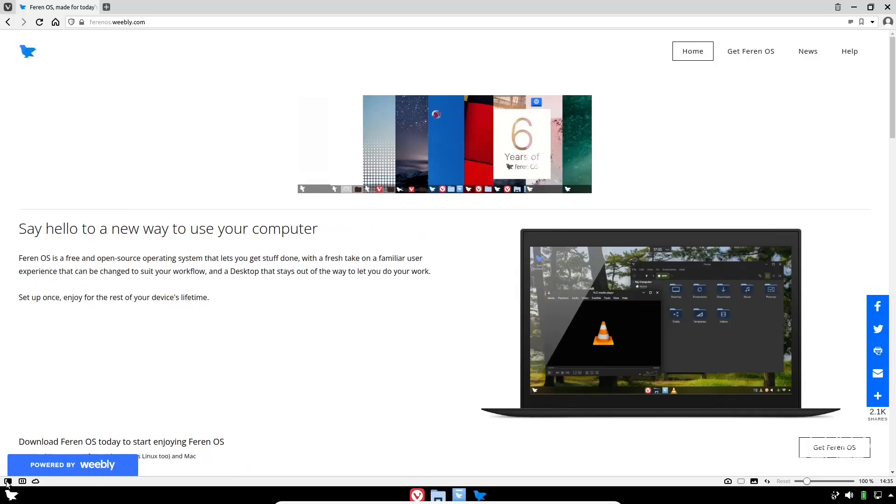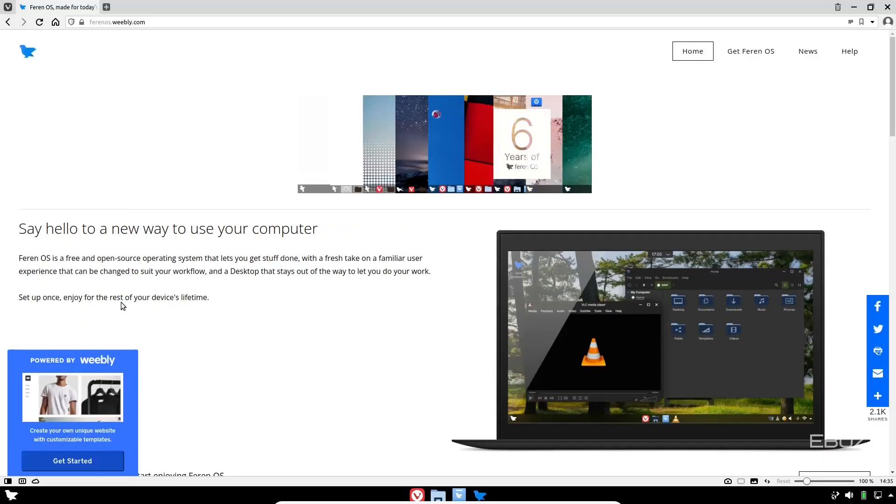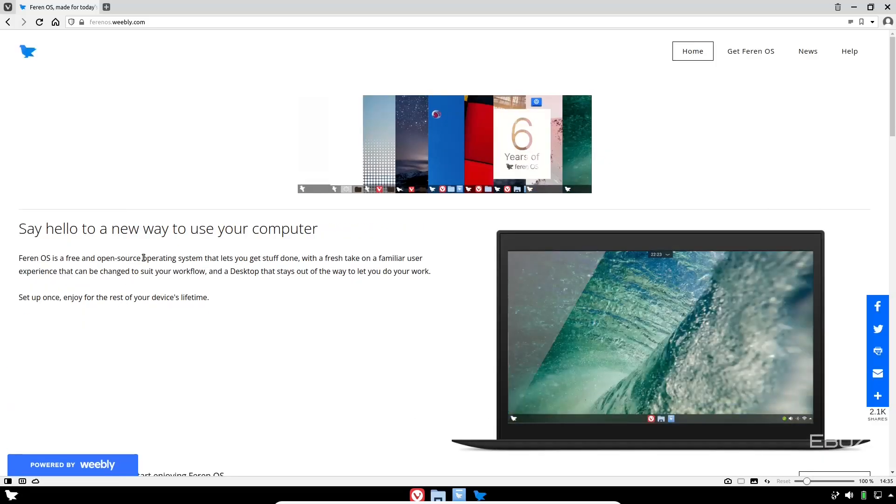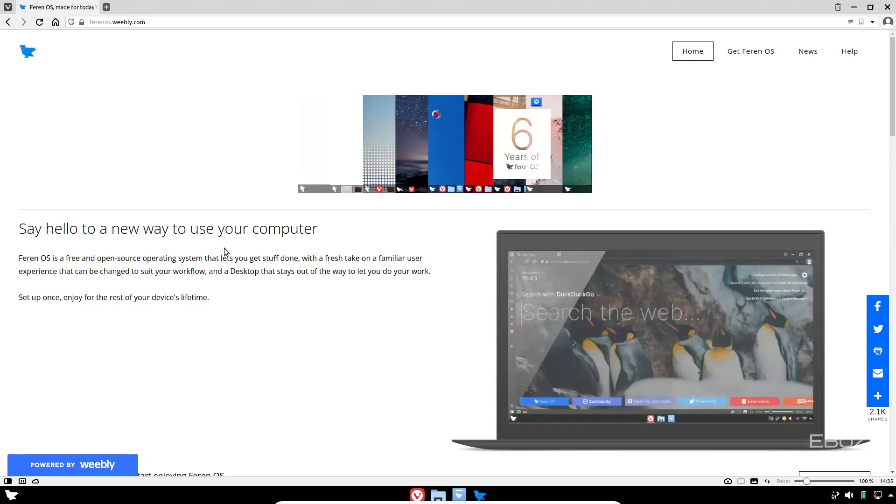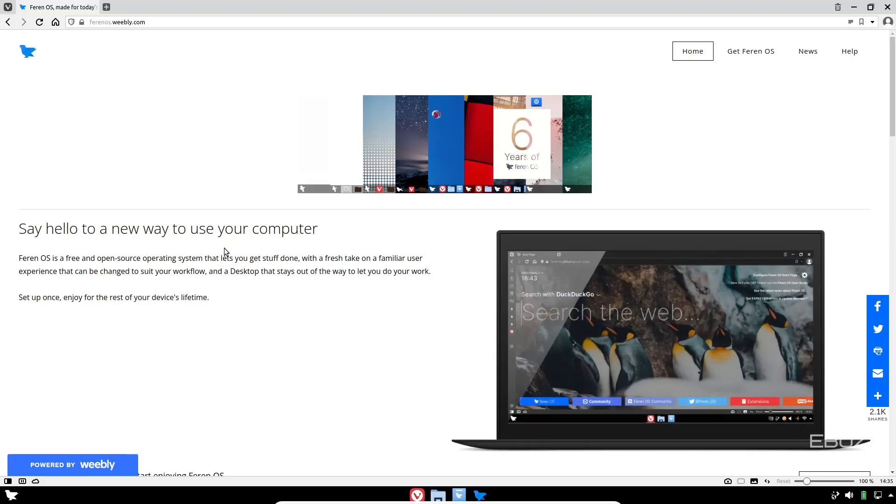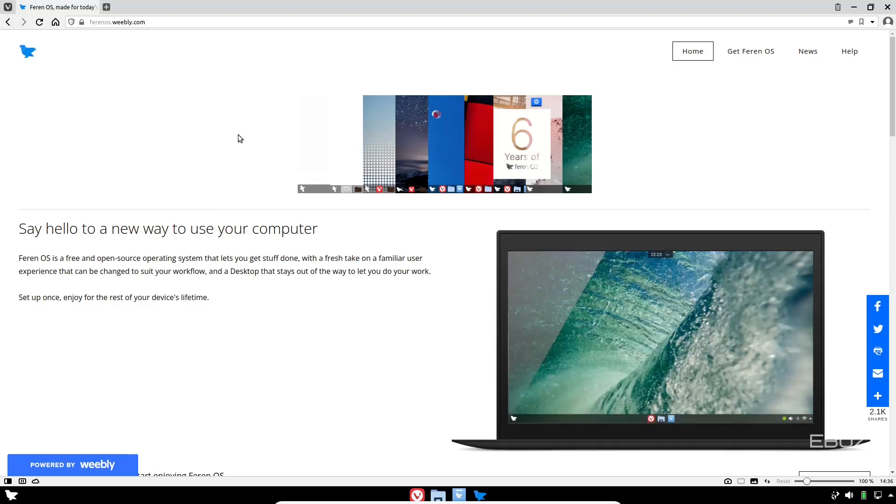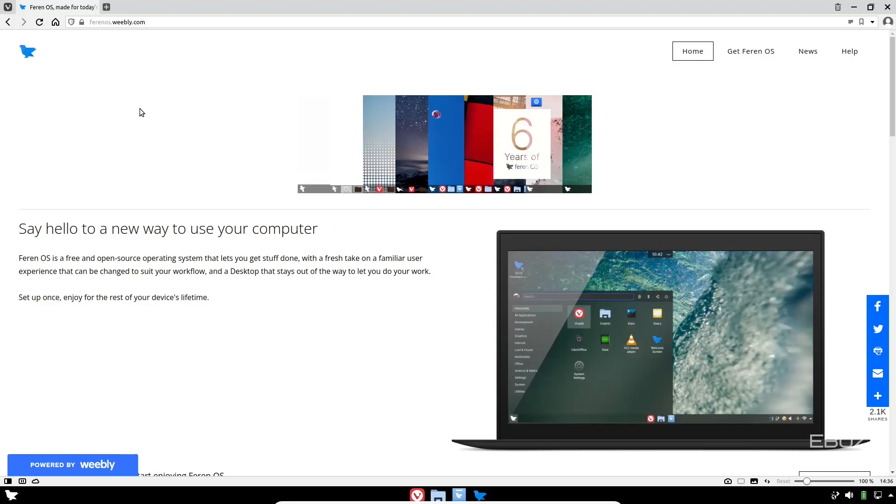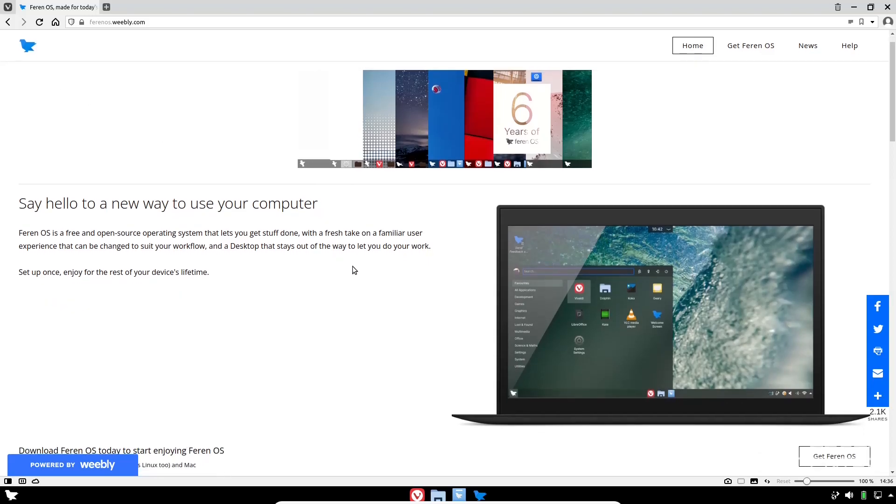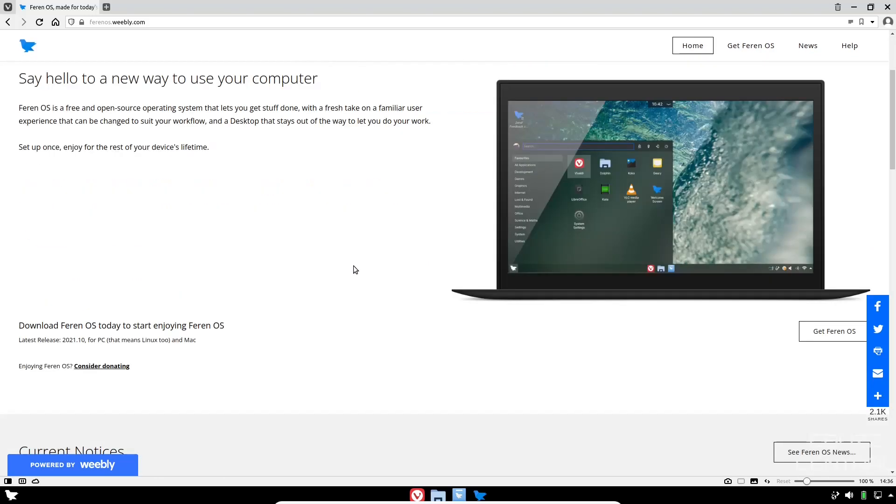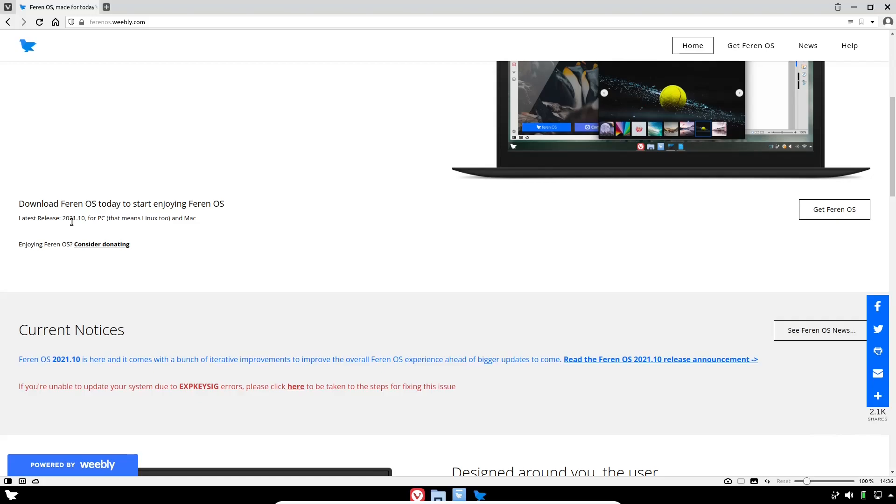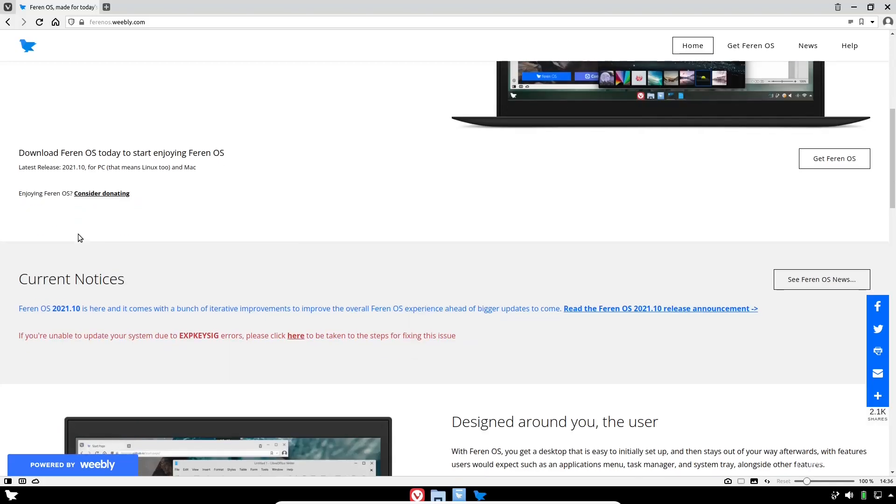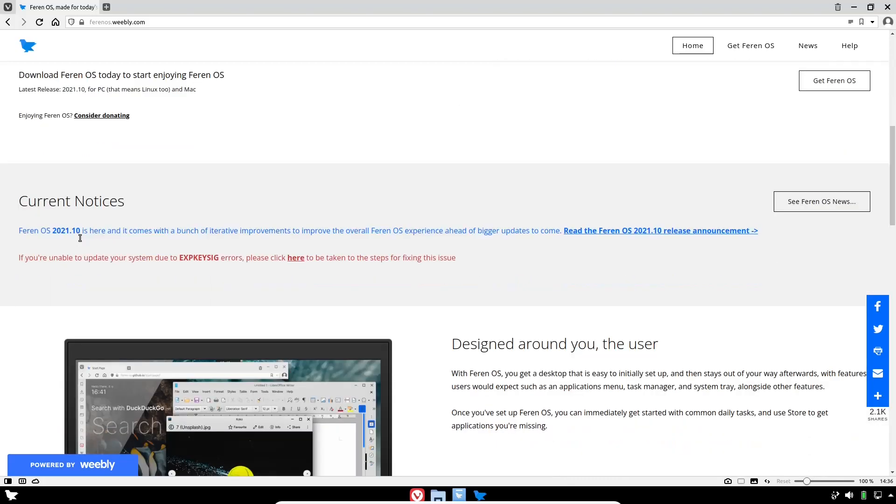You go to their website, this is what you get: Say hello to a new way to use your computer. Farin OS is a free and open source operating system that lets you get stuff done with a fresh take on a familiar user experience. It is based on Ubuntu. You can download Farin OS today to start enjoying its latest release, 2021.10.